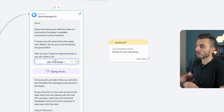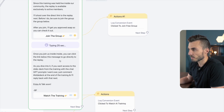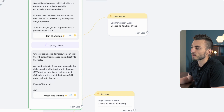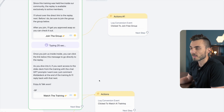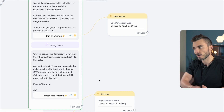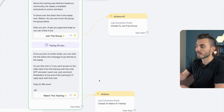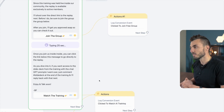Once they join, this flow is set up to send them a message 25 seconds later saying: 'Once you join us inside, you can click the link below this message to go directly to the replay. If you want access to the slide deck, go ahead and comment slide deck below.' This simple messaging flow filters out people that aren't group members from those that are among all the relevant interested comments on that post — and all the folks that aren't group members get directed to join first and then access the training, driving new group growth and new leads into my community.